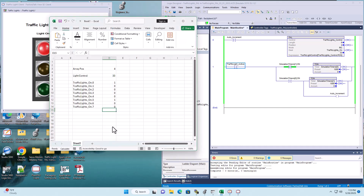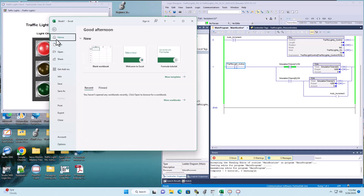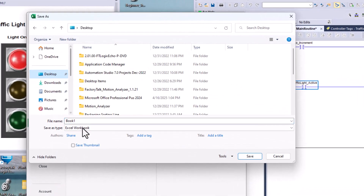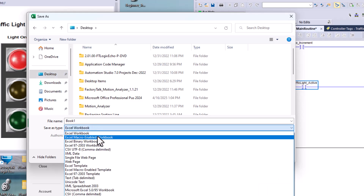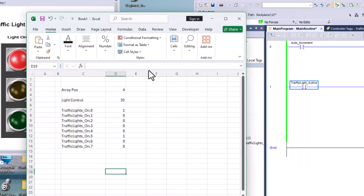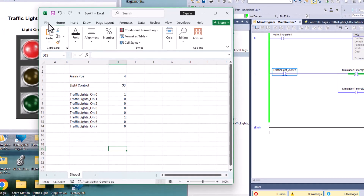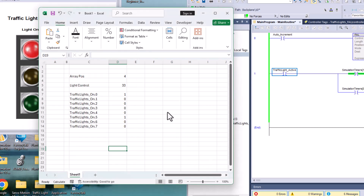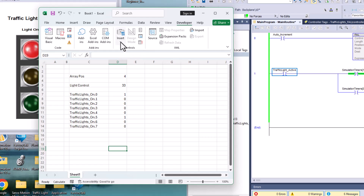It won't activate until that bit transitions from a zero to a one. The very first thing you want to do is Save As and pick a location — let's go to the desktop. We want to change this from a workbook to an Excel macro-enabled workbook. If you remember from the prior video, we entered developer mode by going to Options, Ribbon, and clicking developer mode. We're already in developer mode now.